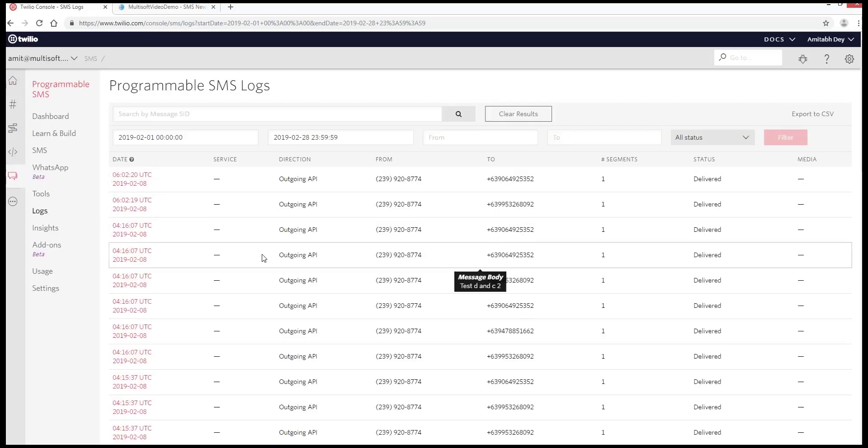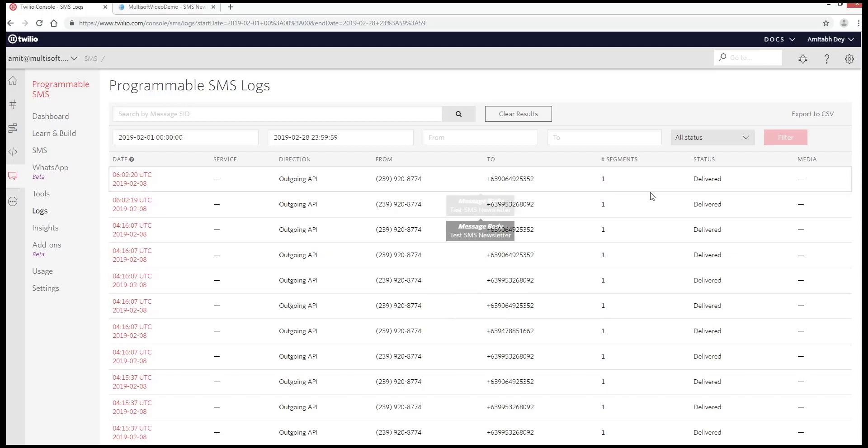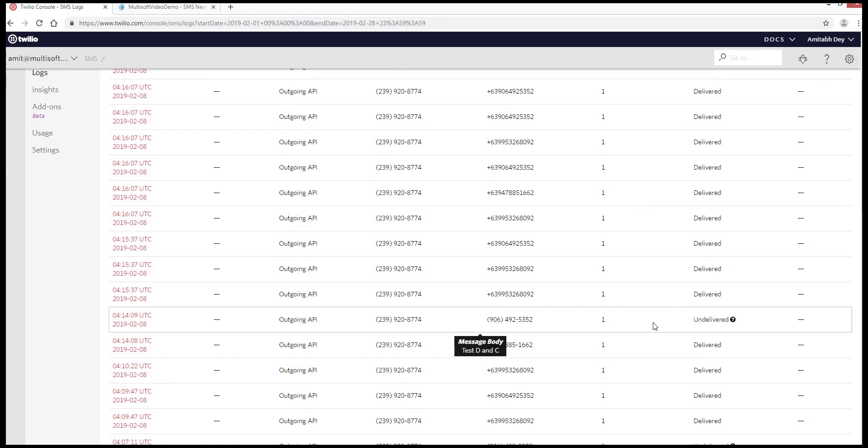This will show the records of the numbers where the newsletter was sent and it will provide you information whether they have been delivered or if they have not been delivered successfully.